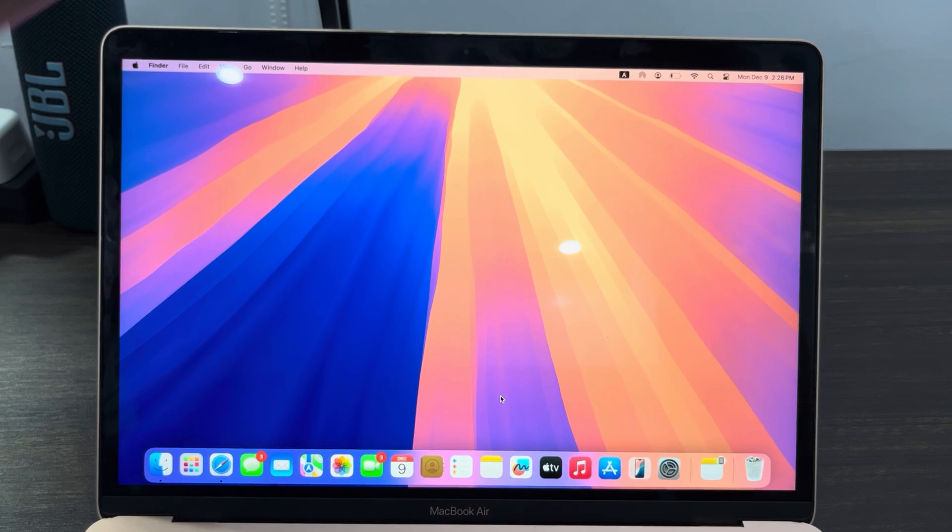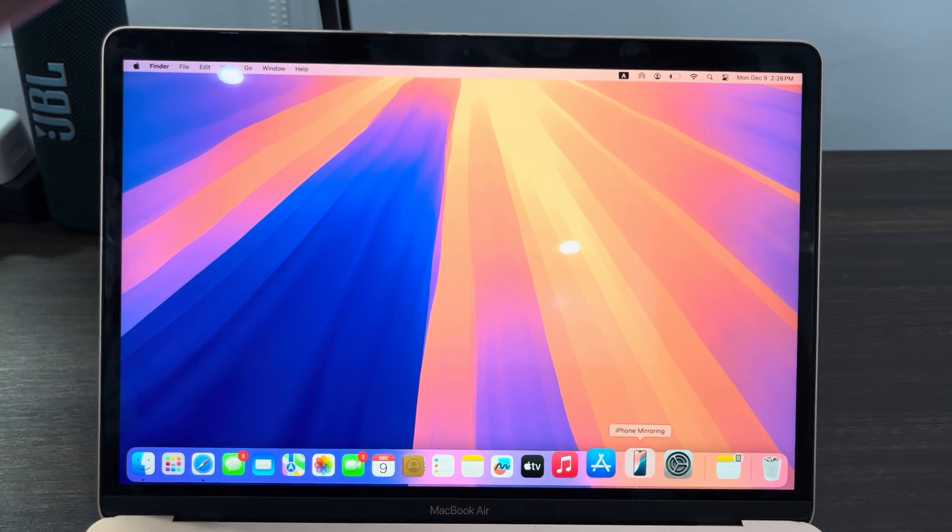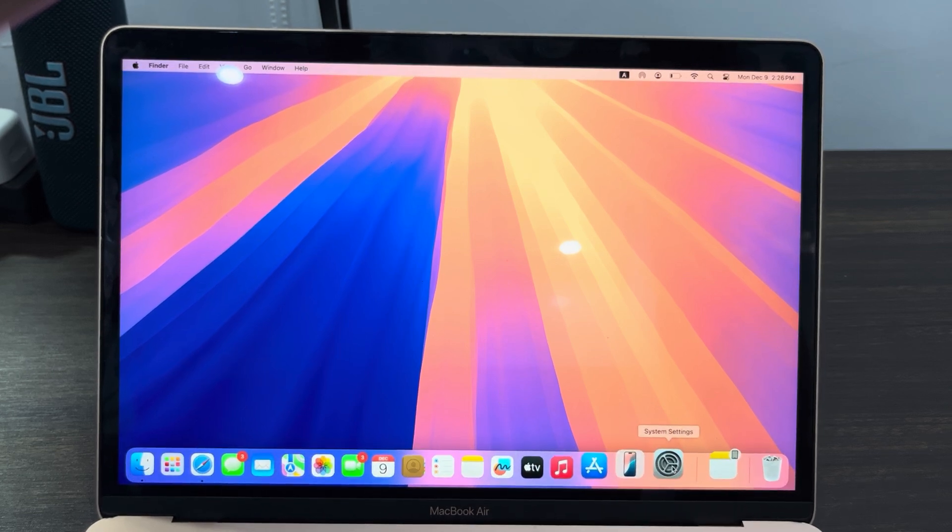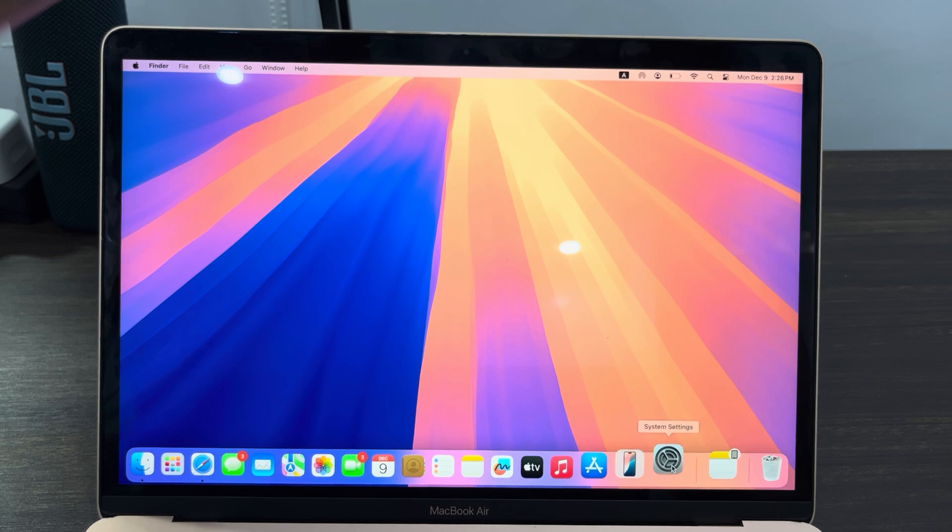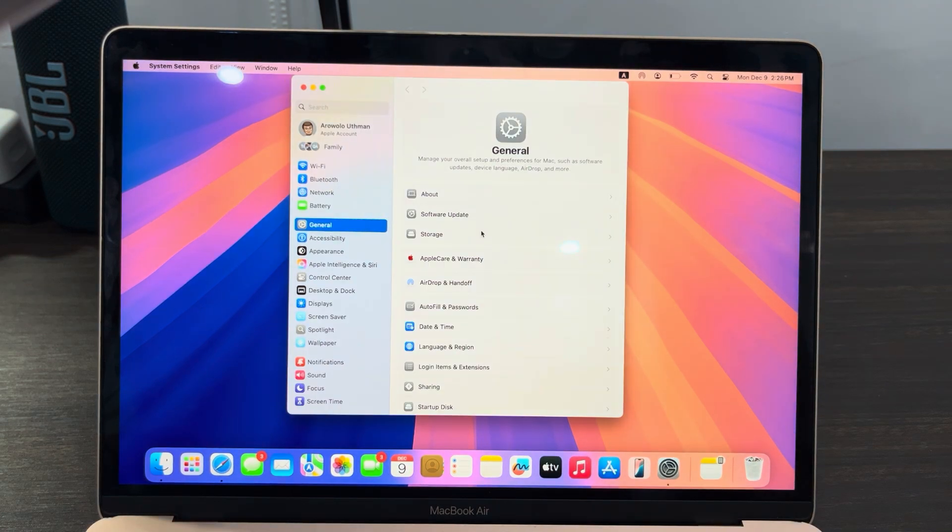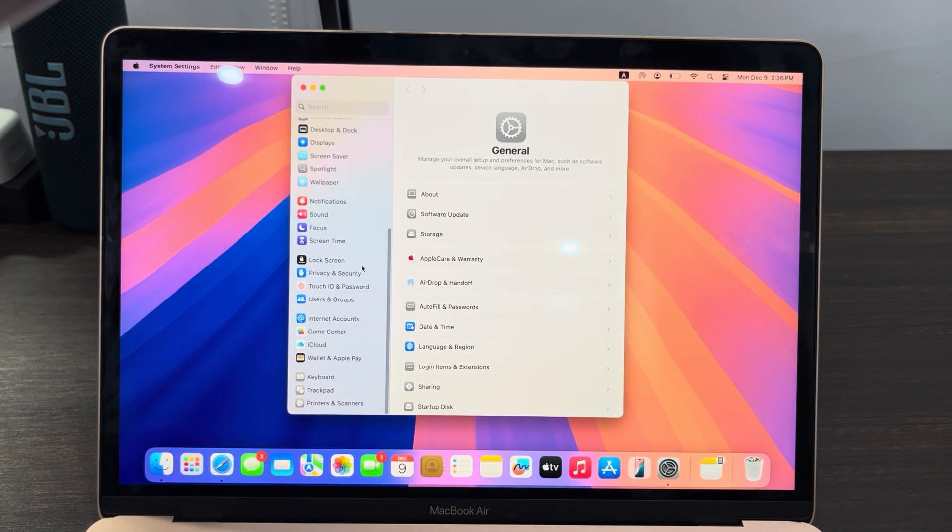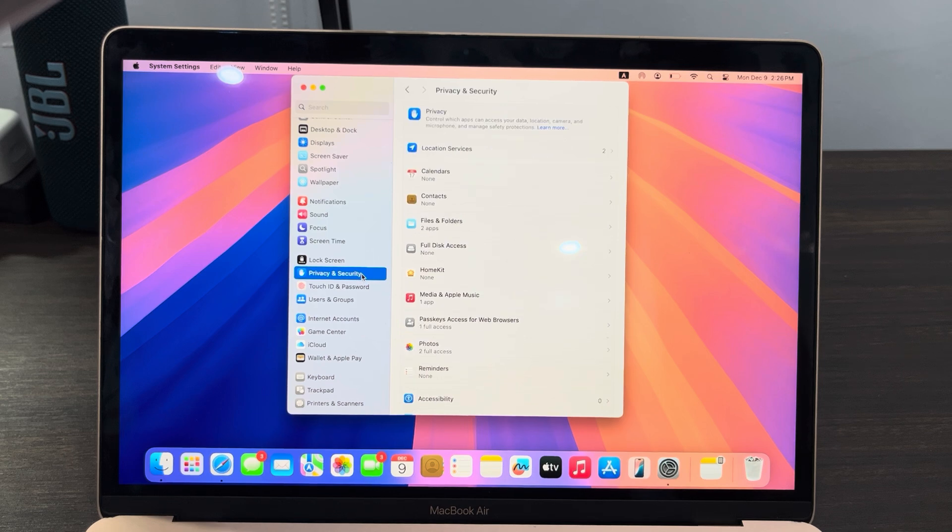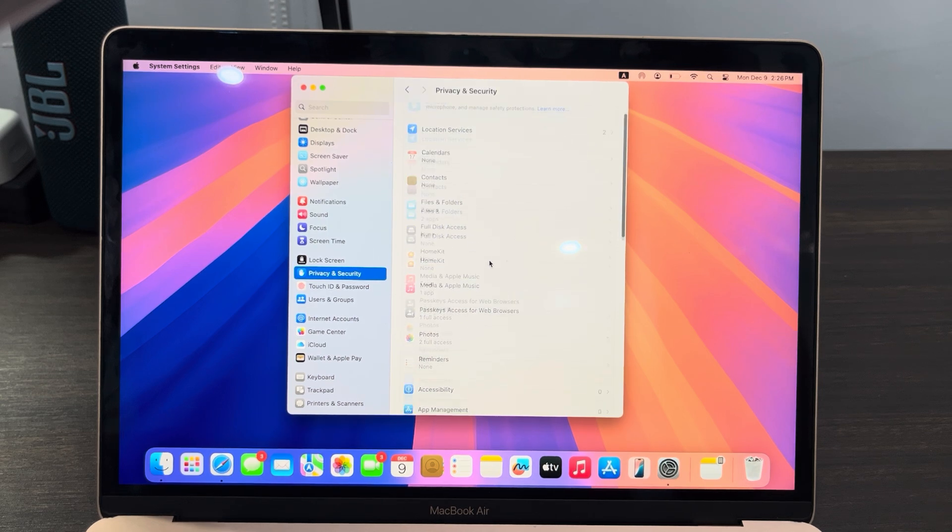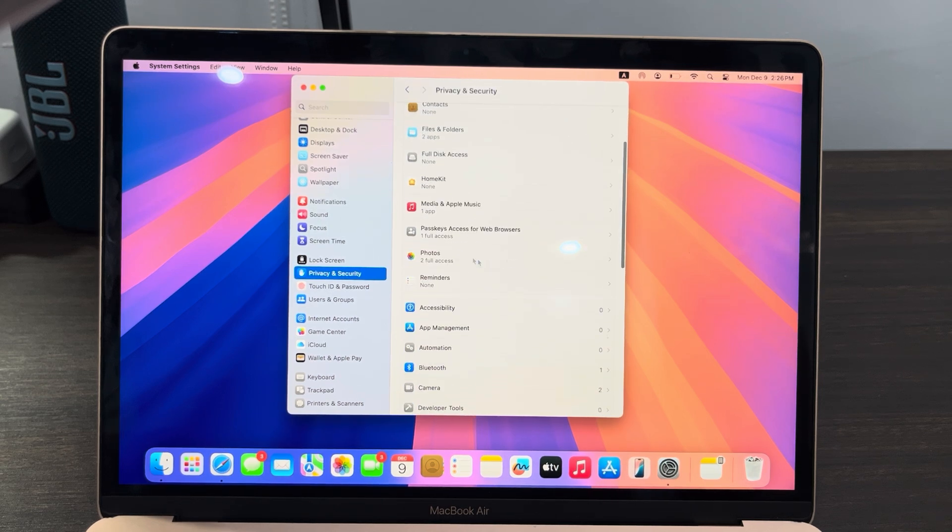The first thing is to open up your System Settings. In System Settings, scroll down and click on Privacy and Security.